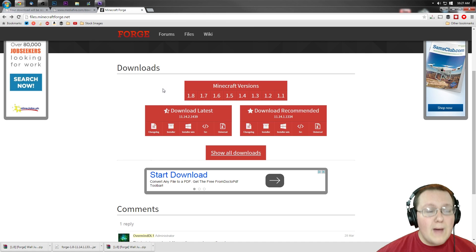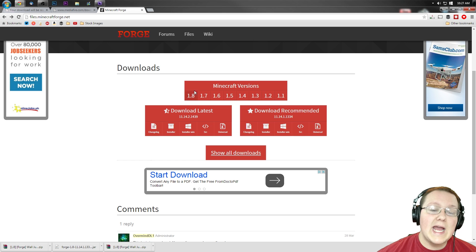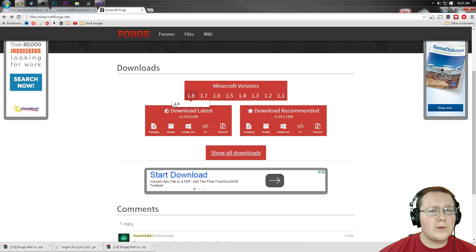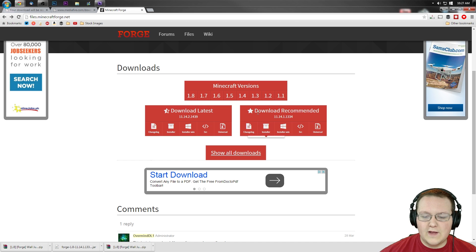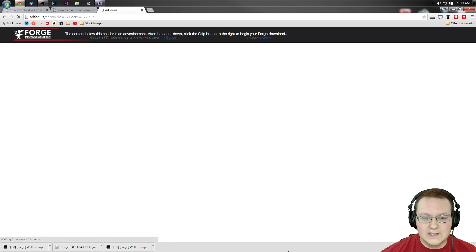To do that, you want to go to files.minecraftforge.net, and then go to 1.8. Confirm you're on 1.8 by hovering and clicking on that. As you can see, we're definitely on it. Once you've done that, go over to Download Recommended. Find the installer right here. Click on Installer.